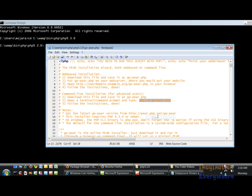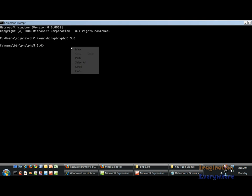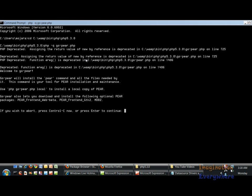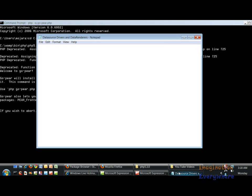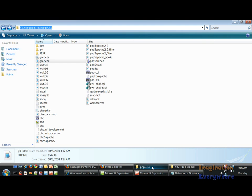Go back to our command prompt and as we can see right here what it is saying is that the goPear.php on line 725 there's a reference is deprecated.